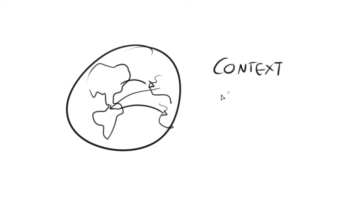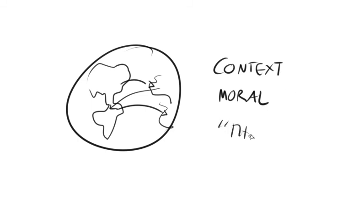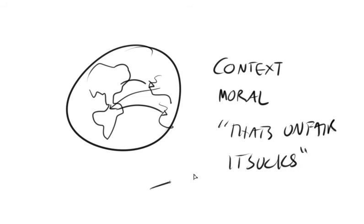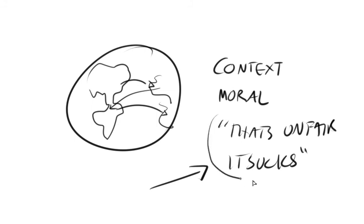All that matters is that they have the same basic moral response to this, which is that's unfair and it sucks. As long as they can agree on this, they can build a new culture, a new worldwide culture. A significant portion of the population of the planet can eventually come together with this culture.